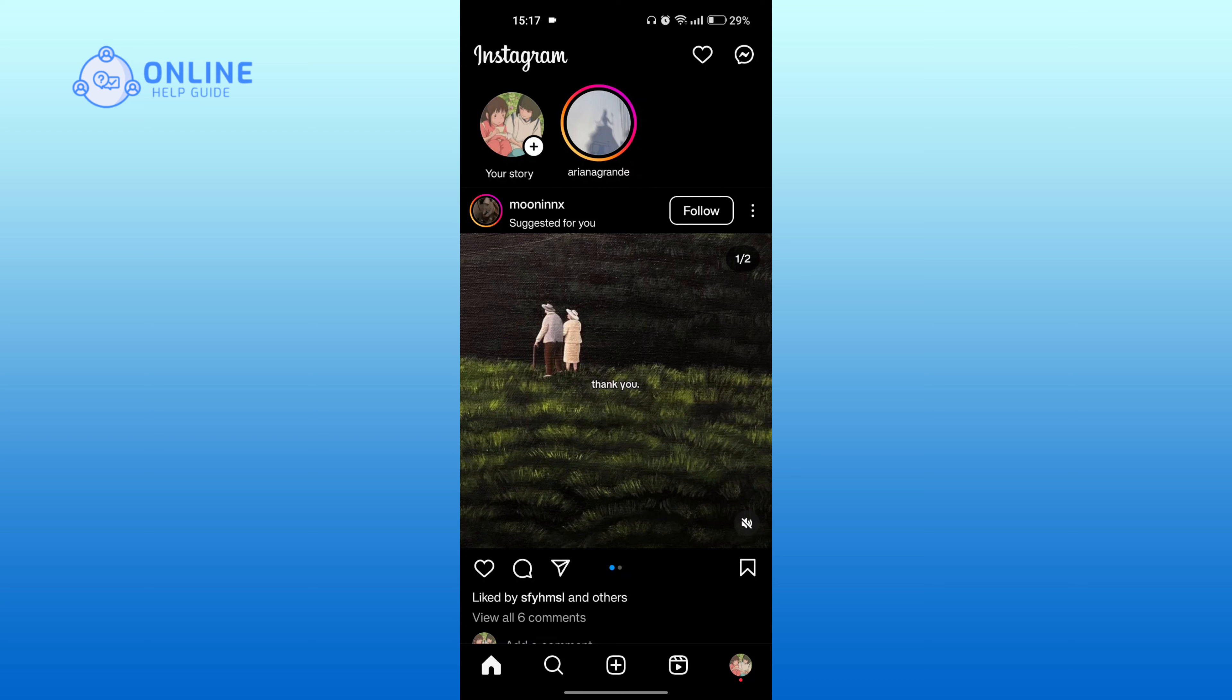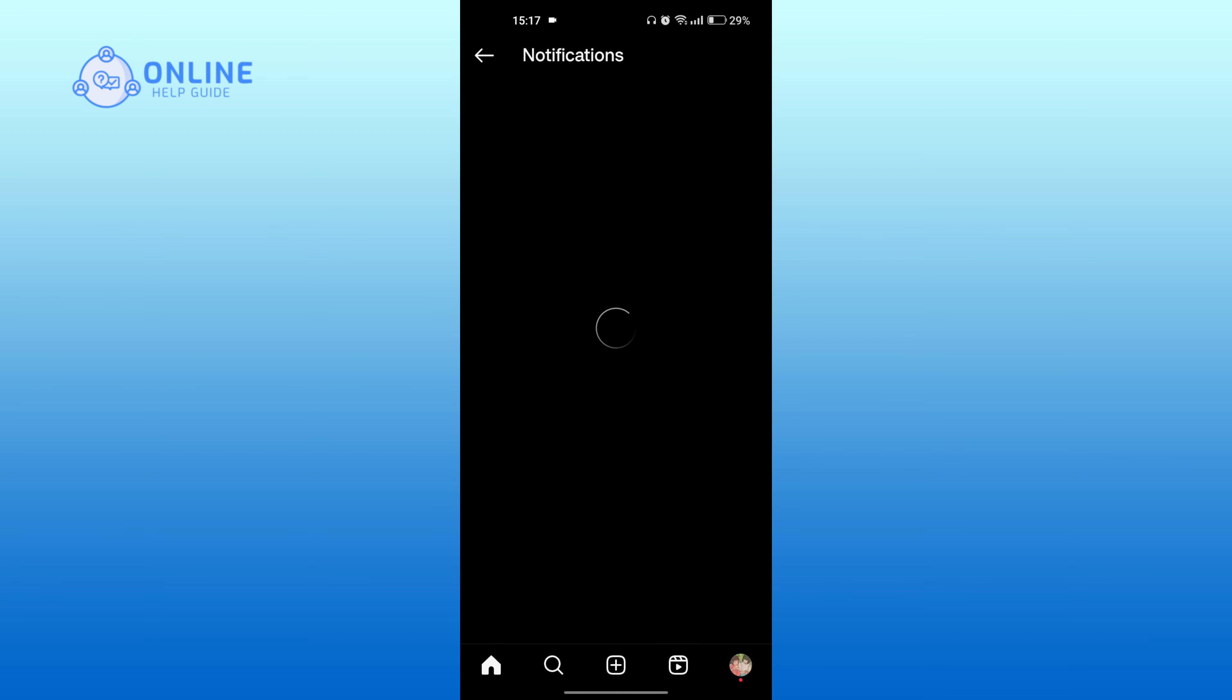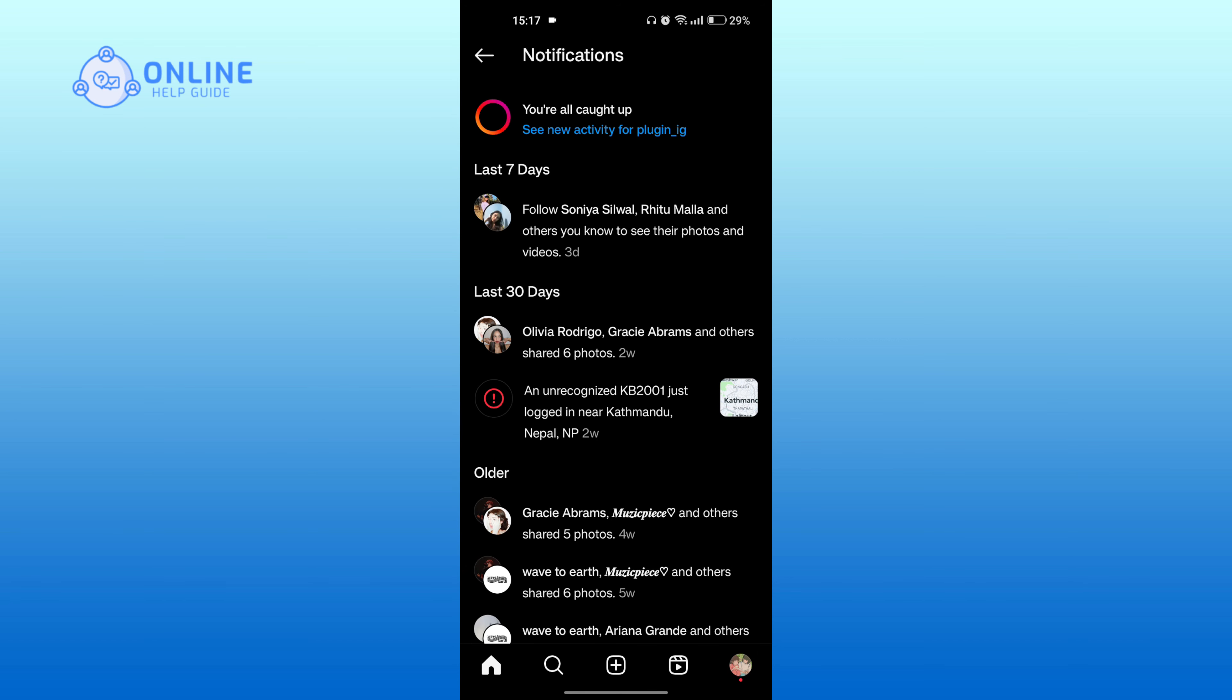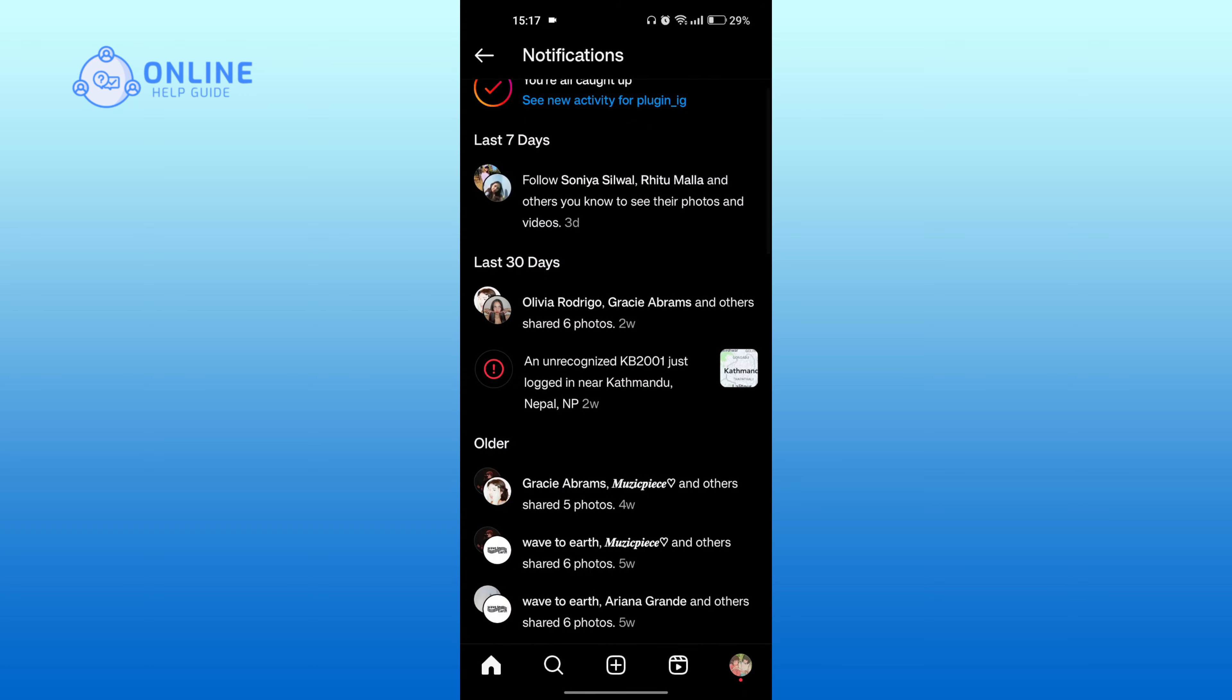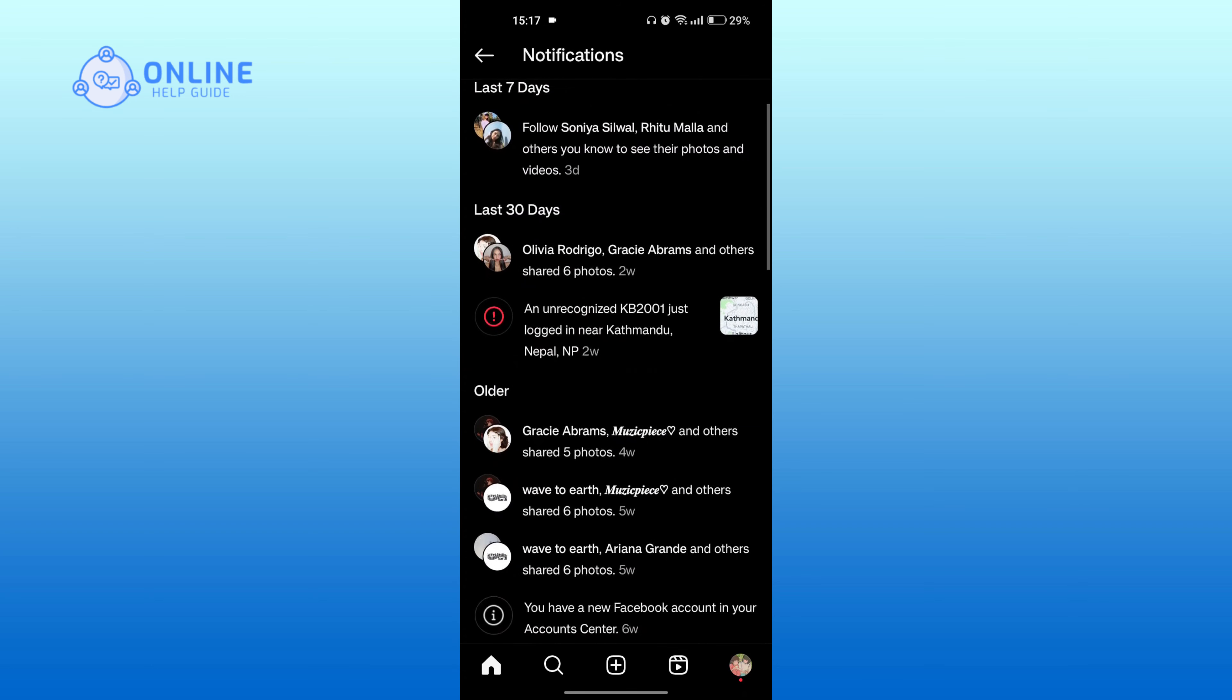Let's go to the notifications by tapping on the heart icon at the top. As you can see, there is no notification about someone screenshotting my chat.